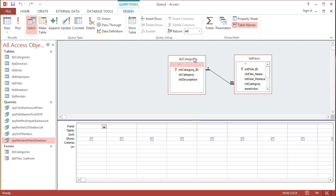Aggregate queries allow Access to do some kind of calculation based on the figures that are held in the different fields in a database.